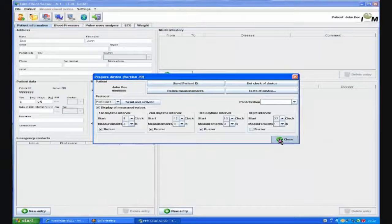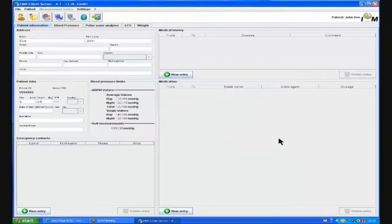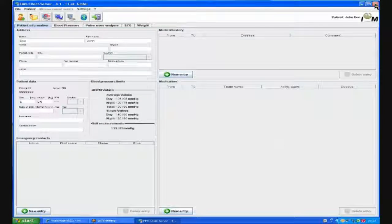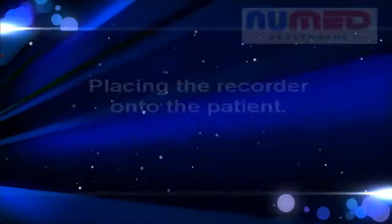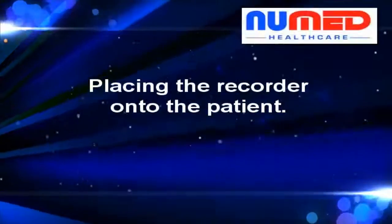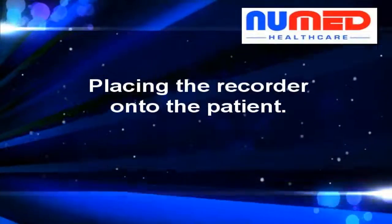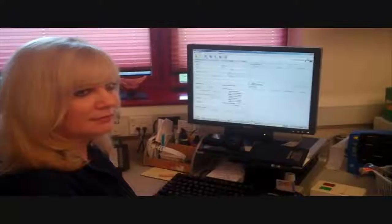We can then send the patient ID to the recorder by pressing the red send patient ID button. Once the patient ID has been stored, the program can now be closed. We are now ready to place the recorder onto the patient.